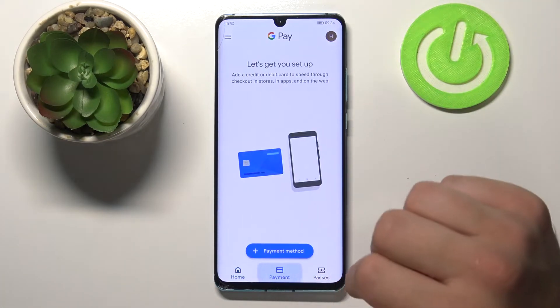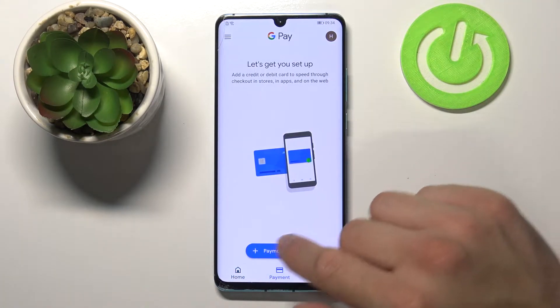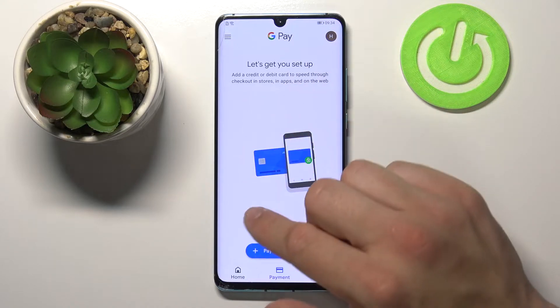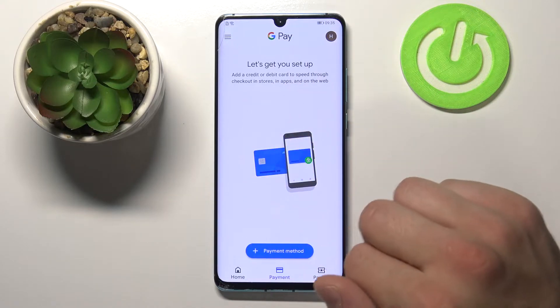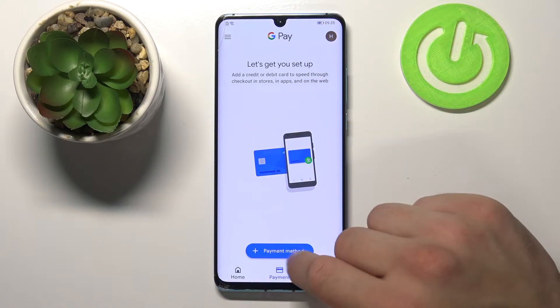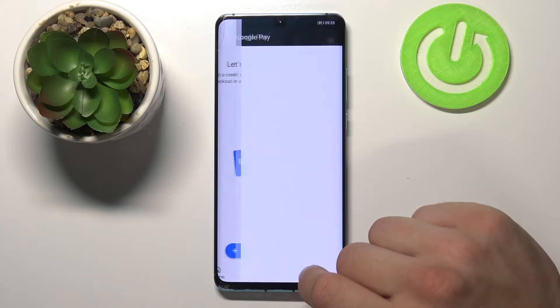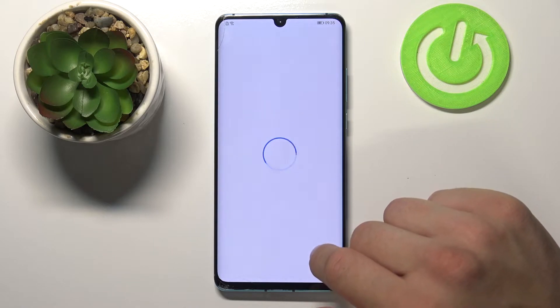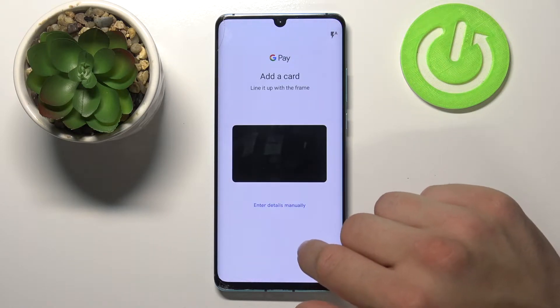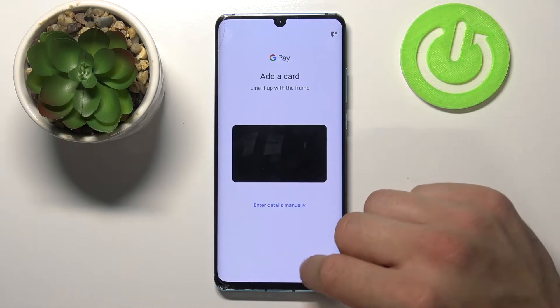So let's tap on payment. Here is the main window for payment methods. We can add payment from here or remove them.